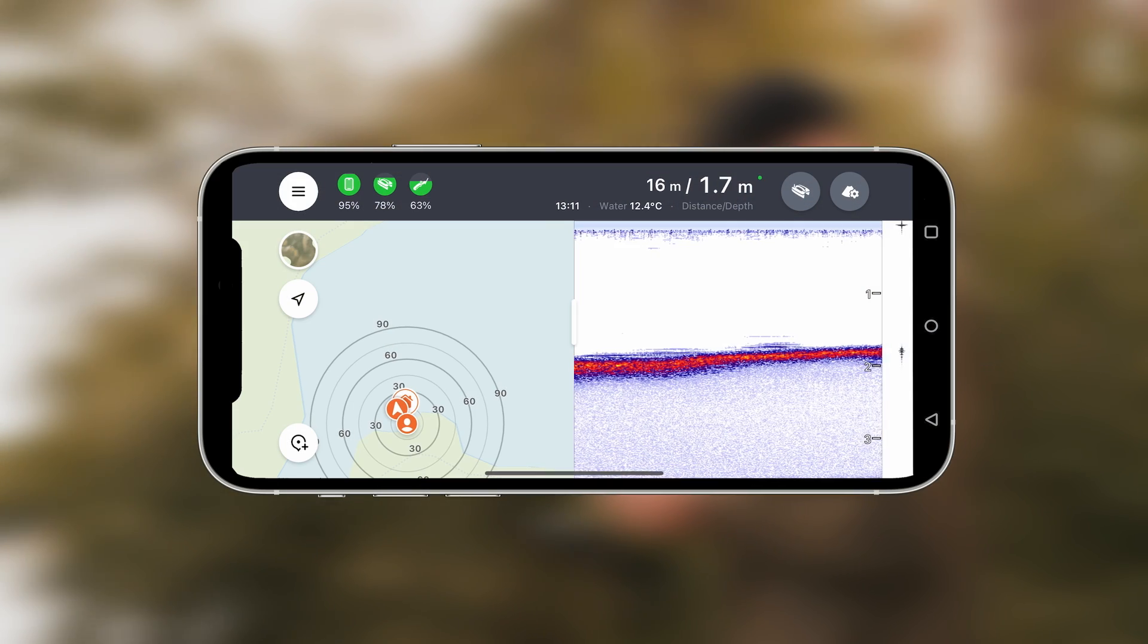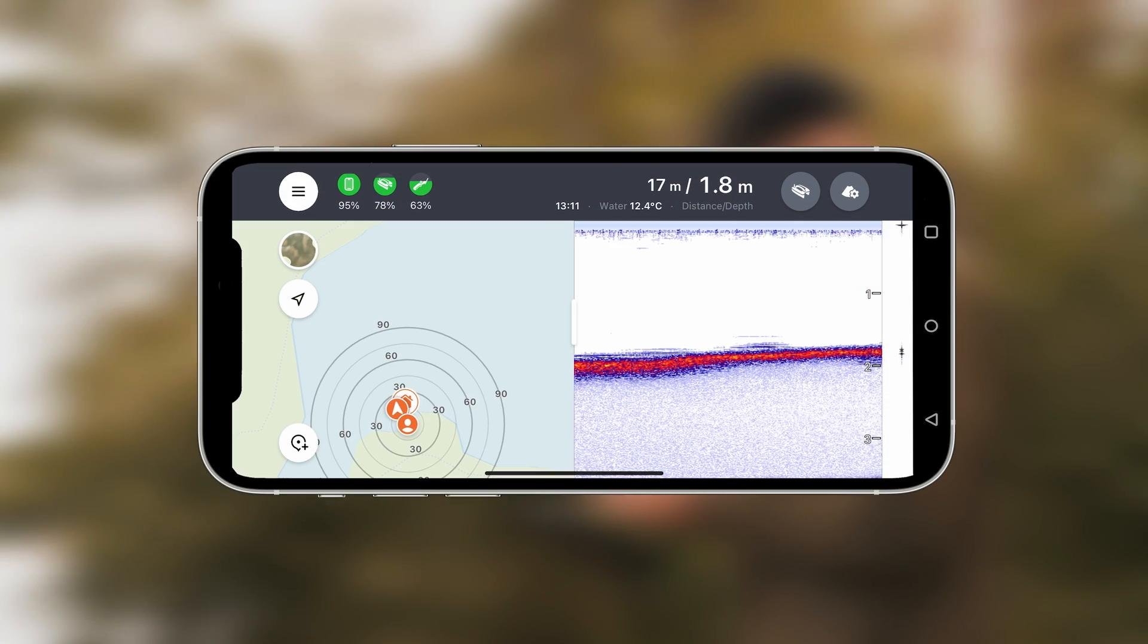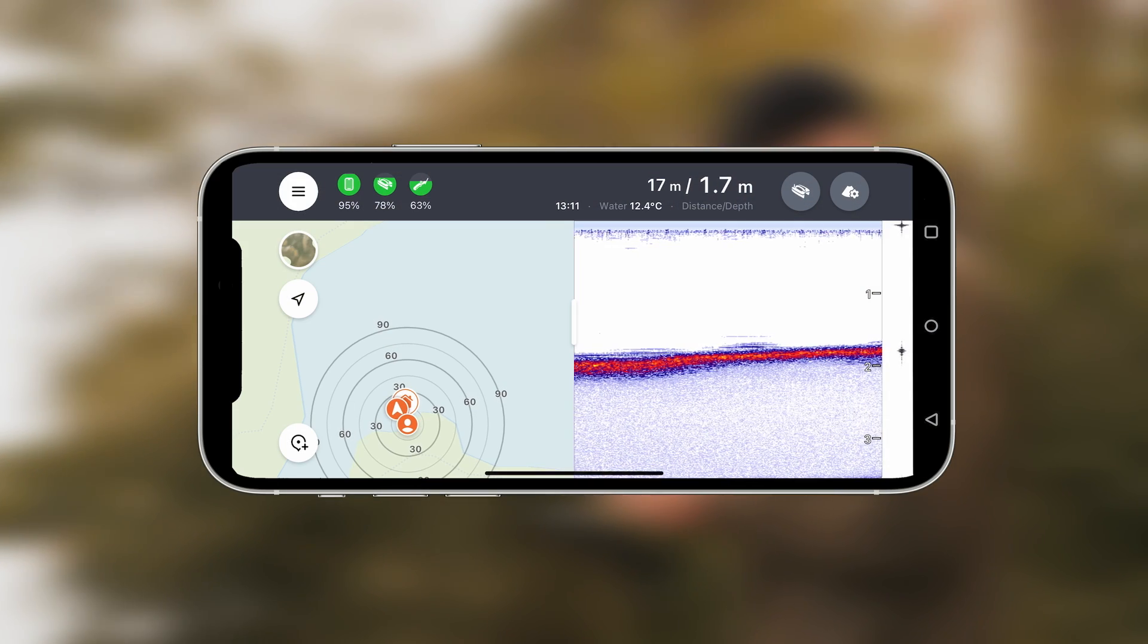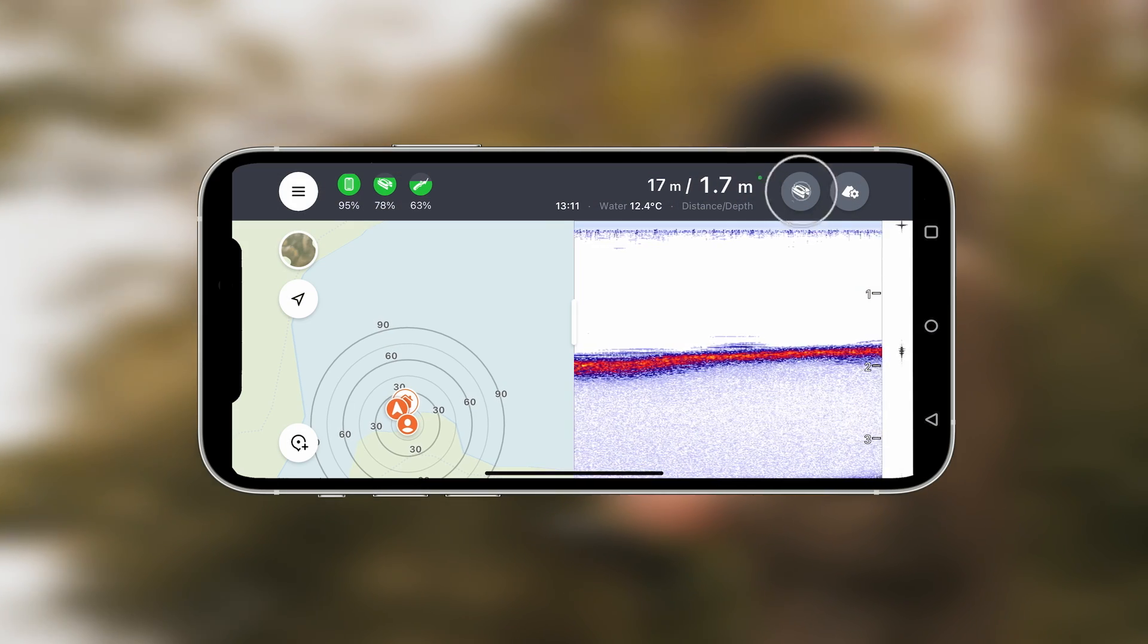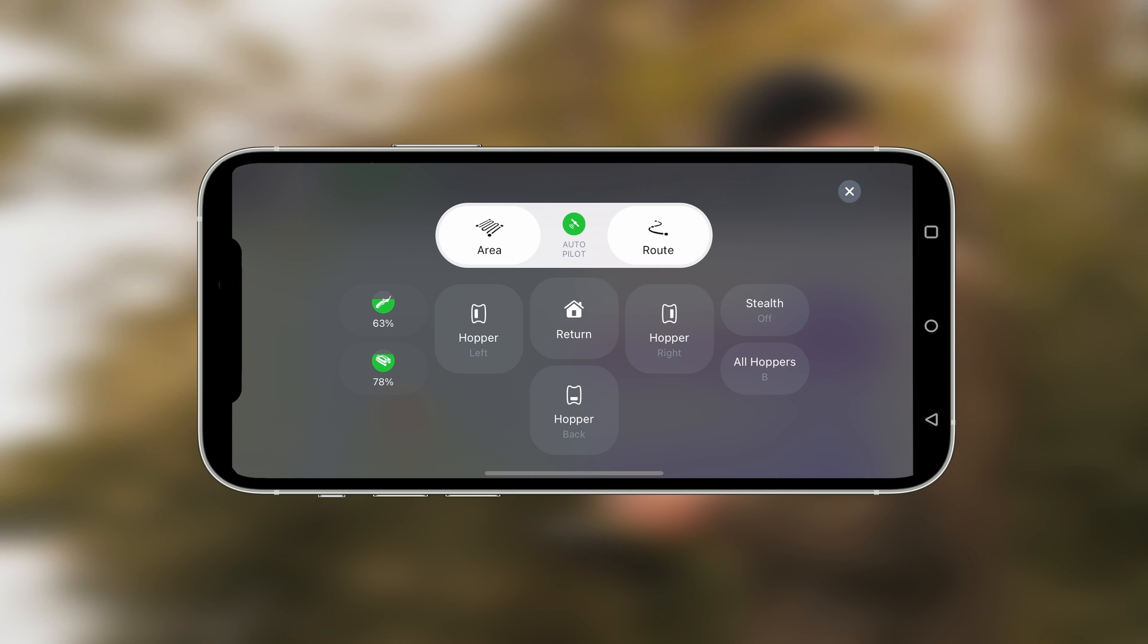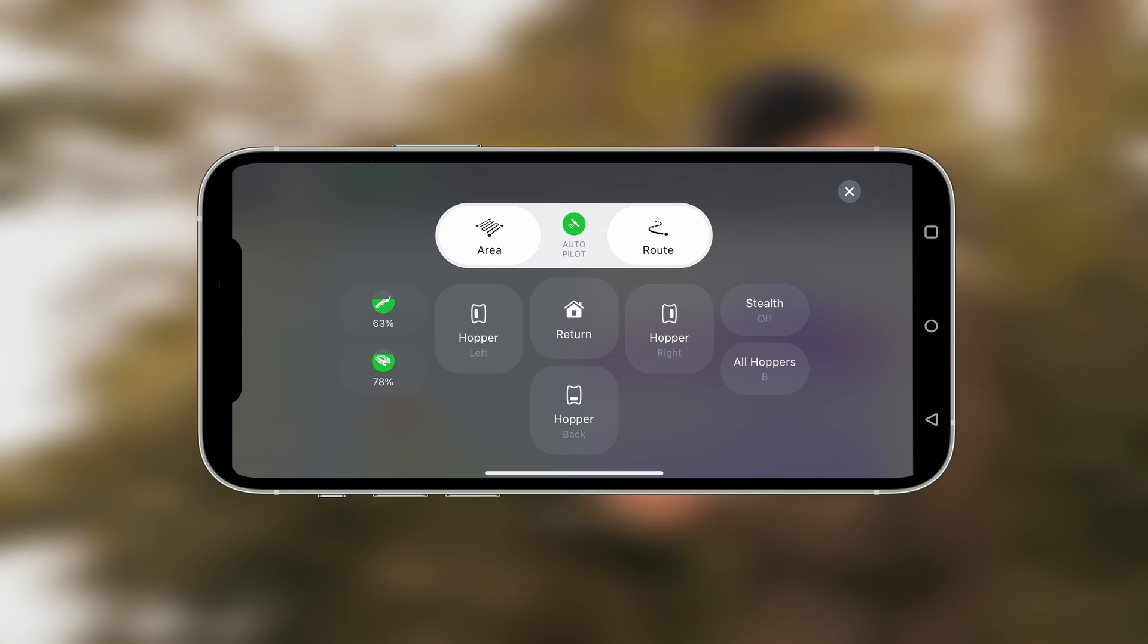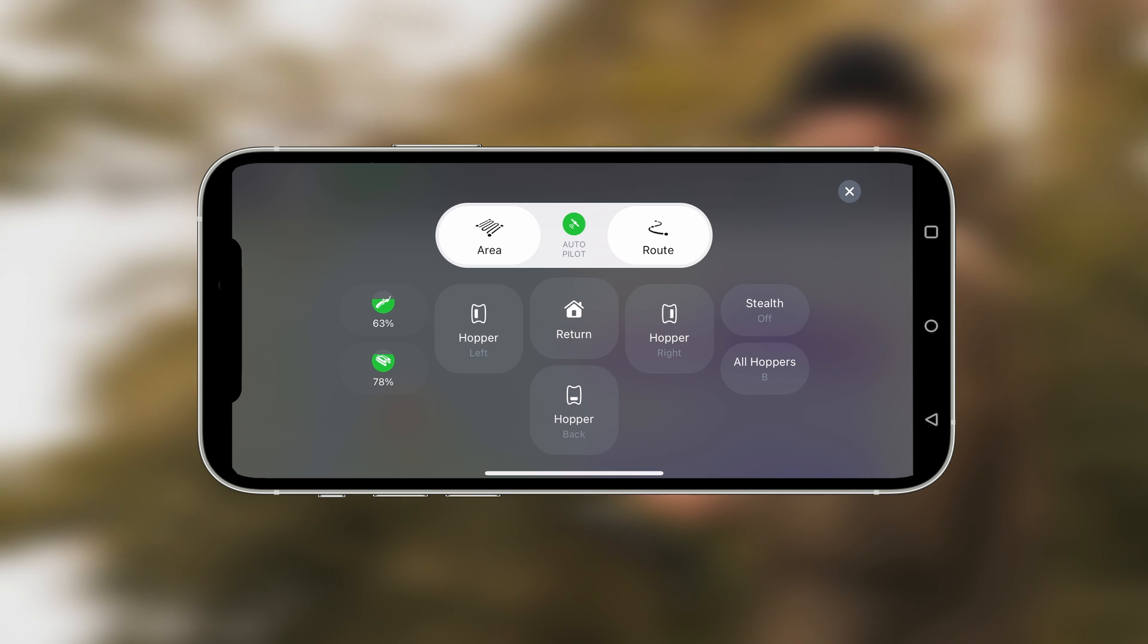To access the Autopilot dashboard, click on the bait boat icon in the top right corner of the screen. DeeperQuest's Autopilot can execute two types of missions: area and route scanning.